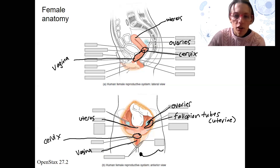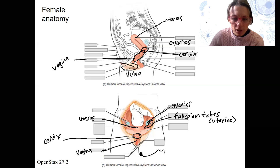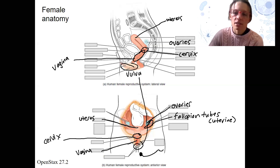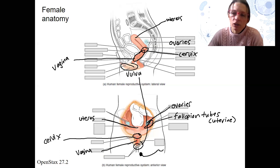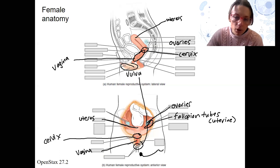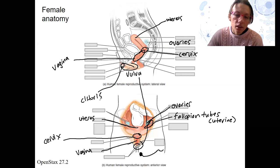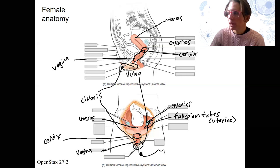The vulva is the external part — all of this down here. That includes the labia majora and minora, the lips that you can see from the outside. Also part of the vulva is the clitoris, which is important for making sexual activity enjoyable for females.